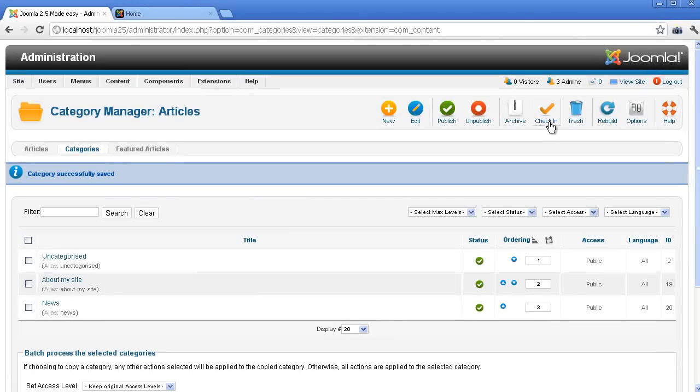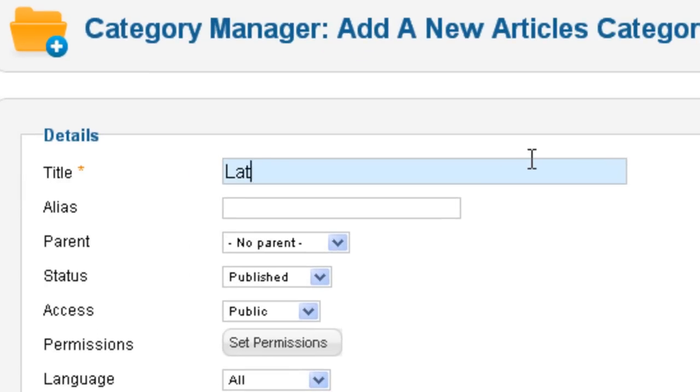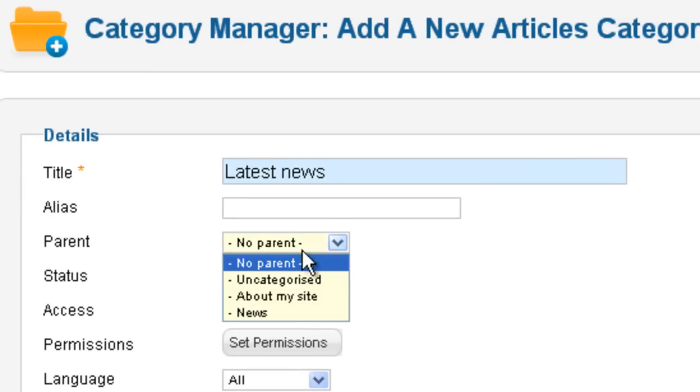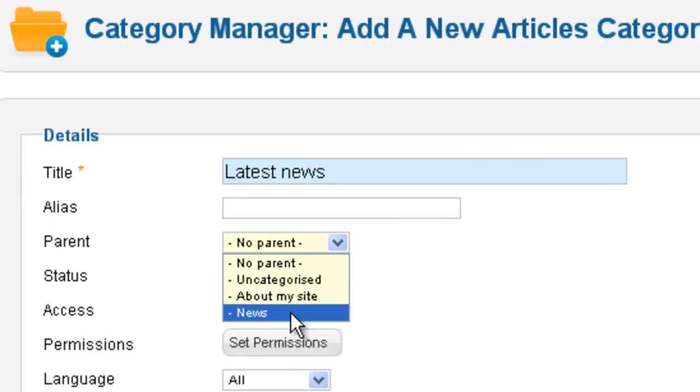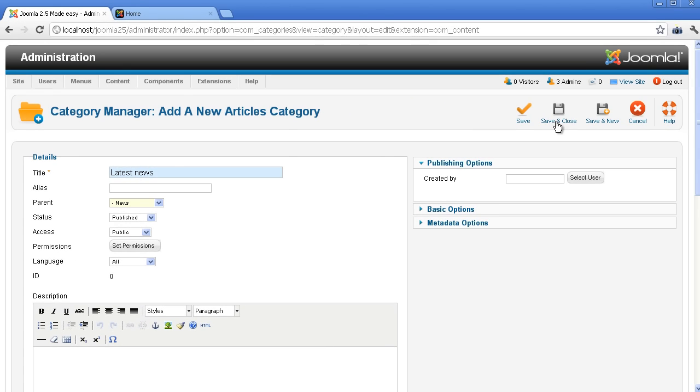To create a subcategory, you click the button New on the toolbar. Input the subcategory name. You choose Subcategory at the parent box. Click the button Save & Close on the toolbar.